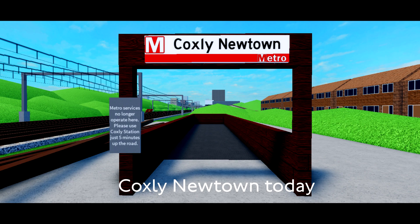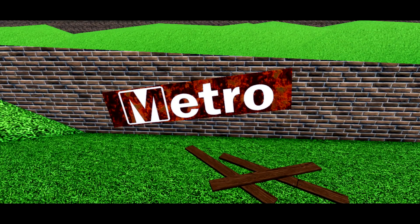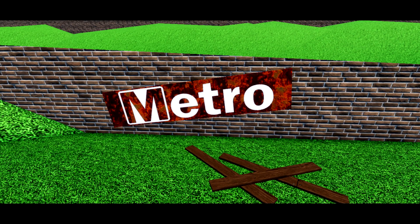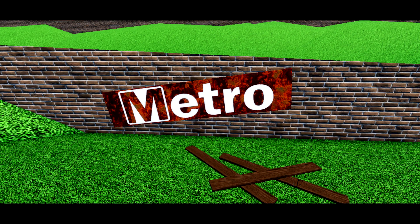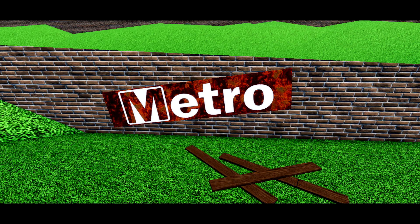There are signs saying Metro services no longer operate here, please use Coxley Station just 5 minutes up the road. An old Metro sign can also be found just before Coxley Station, near the tracks.